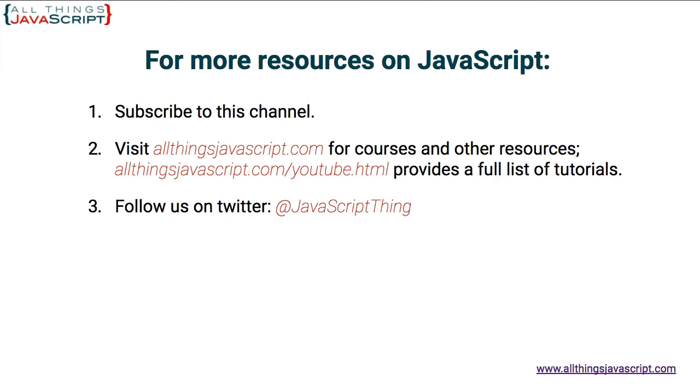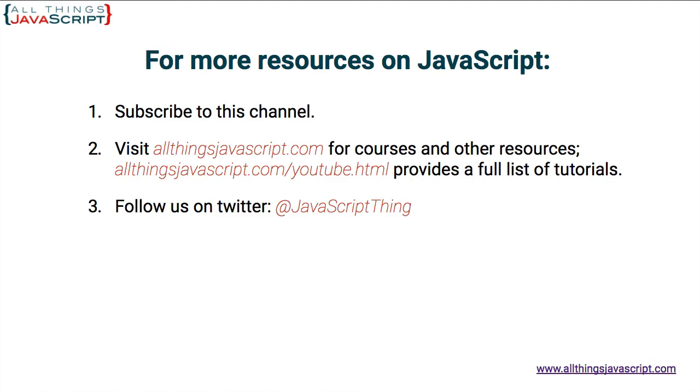If you found this tutorial helpful, please like the video. You can visit our website for a list of all the tutorials we've created on JavaScript and find other tutorials that might be helpful to you. To immediately access another tutorial from our YouTube channel, click the video link in the center of the screen. To subscribe to our channel, click the circle link on the left. We release new tutorials every week. And to visit our website, click the link on the right. Thanks for watching.